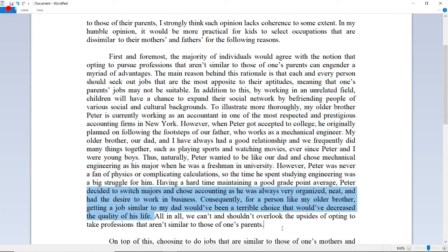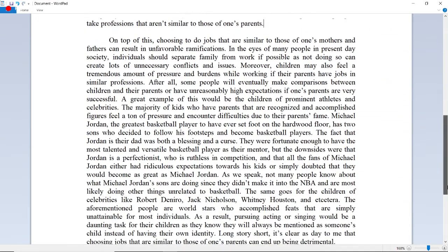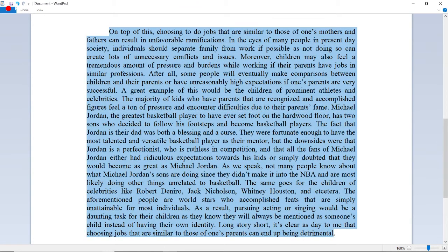Now let's move on to the second body paragraph. On top of this, choosing to do jobs similar to those of one's parents can result in unfavorable ramifications. In the eyes of many people in present-day society, individuals should separate family from work if possible, as not doing so can create lots of unnecessary conflicts and issues. Moreover, children may also feel a tremendous amount of pressure while working if their parents have jobs in similar professions, as some people will make comparisons or have unreasonably high expectations if one's parents are very successful.